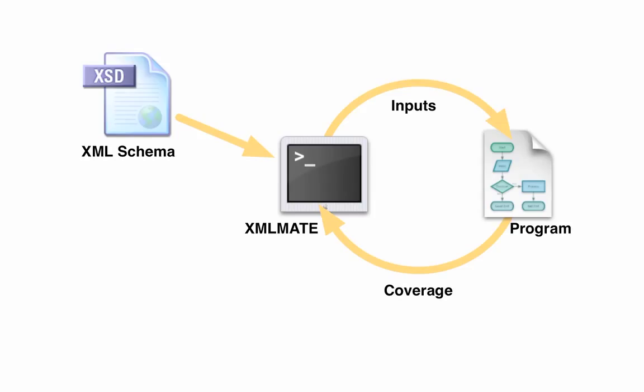The fitness of the inputs is evaluated, which determines when to apply search operators by crossover and mutation. At the end of the search, XMLMate provides a set of test inputs that result in high coverage when executed with the program.